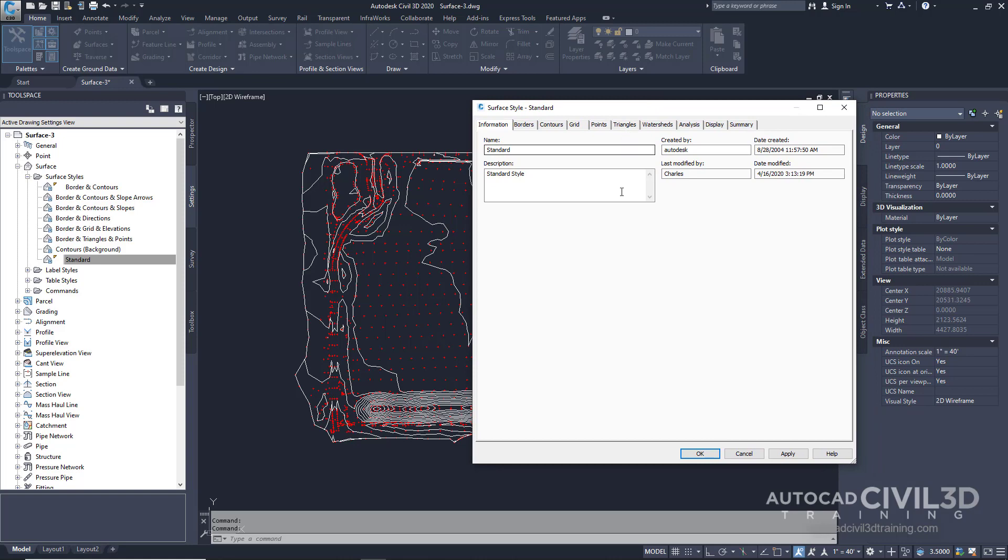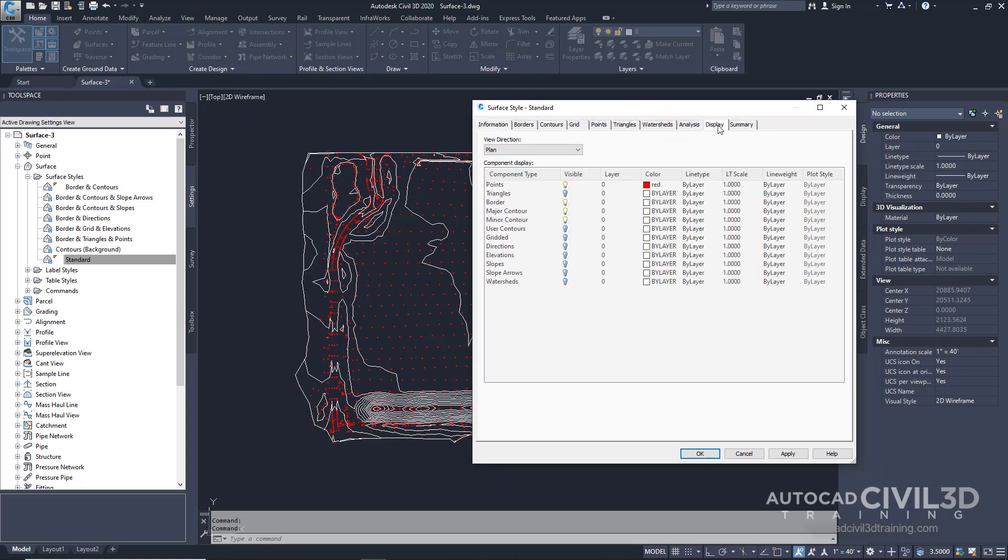Next, click on the display tab. Currently we have all of these red tick marks for our points. I'd like to turn those off.